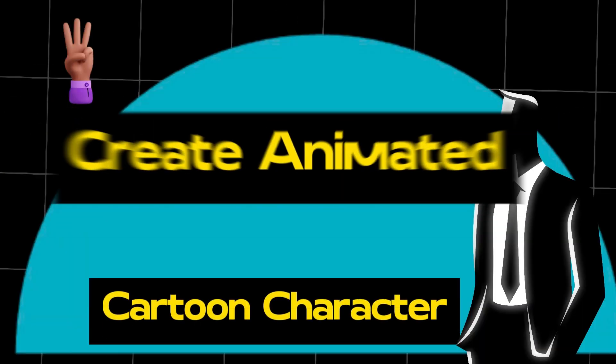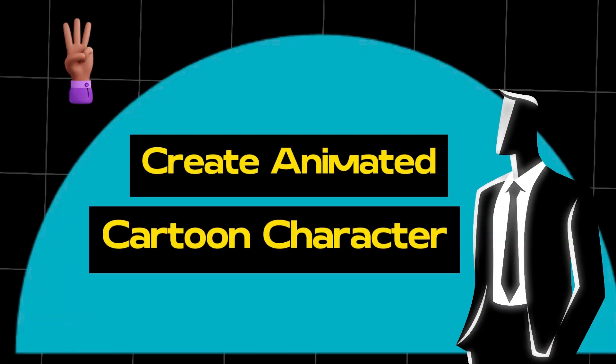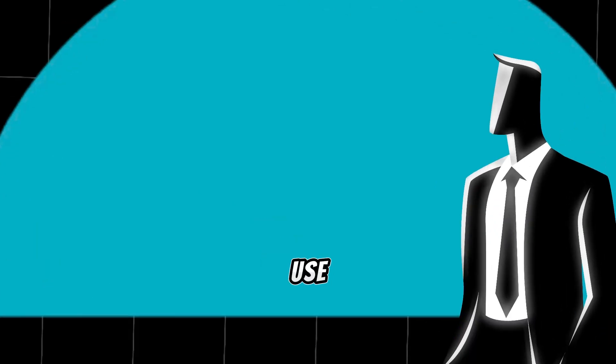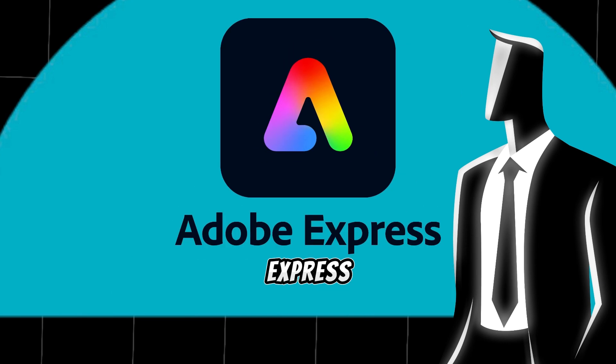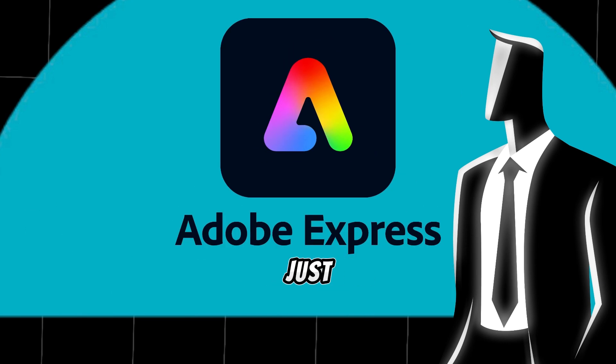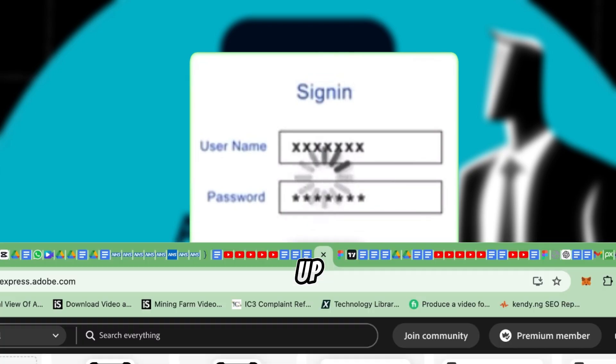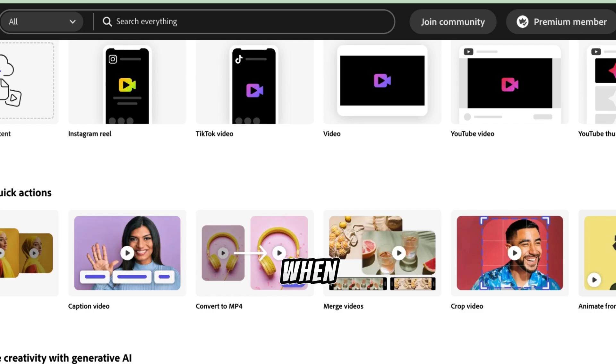Step 3 is to create our animated cartoon characters. To do this, we will use Adobe Express. I've attached a link to it in the description below. Just click on the link, sign up, and log in.